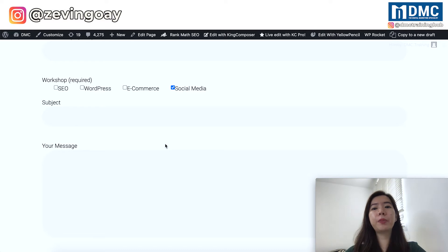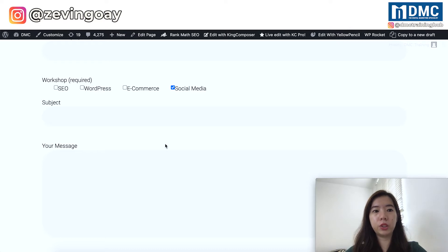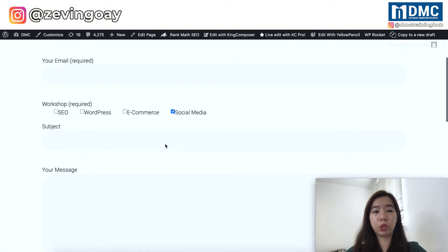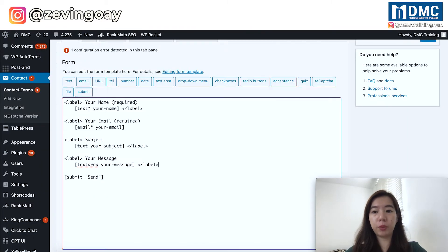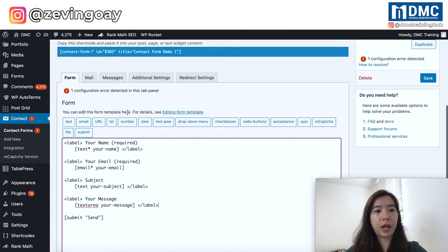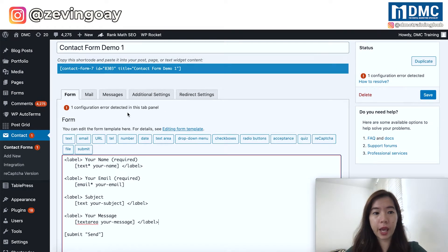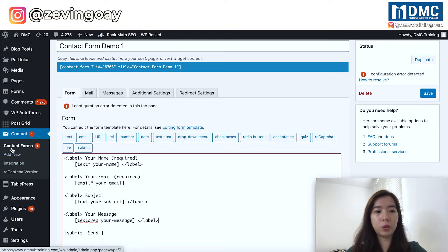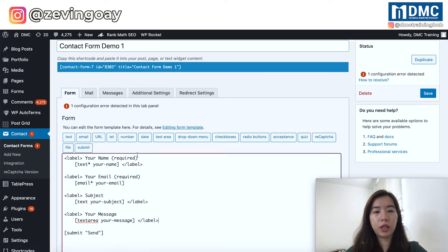I'm using the Contact Form 7 plugin as a demo. You need to make sure that you install and activate the plugin before we can go into the exact tutorial. Now let me just hop to my contact form settings. Right here, if you can see, I already have my Contact Form 7 plugin activated, and you'll be able to see the setting on the left.